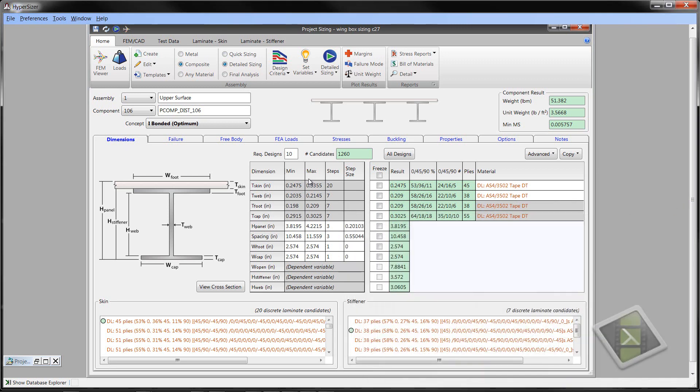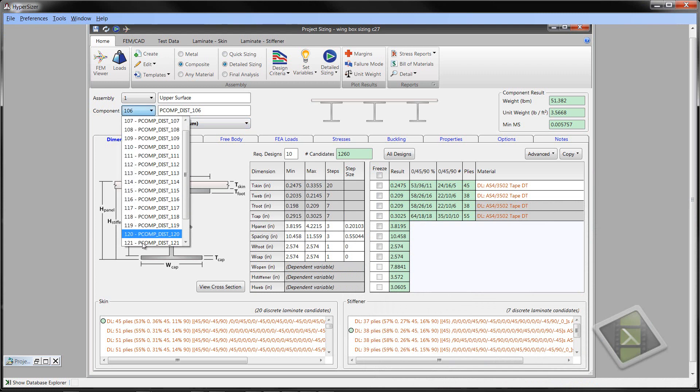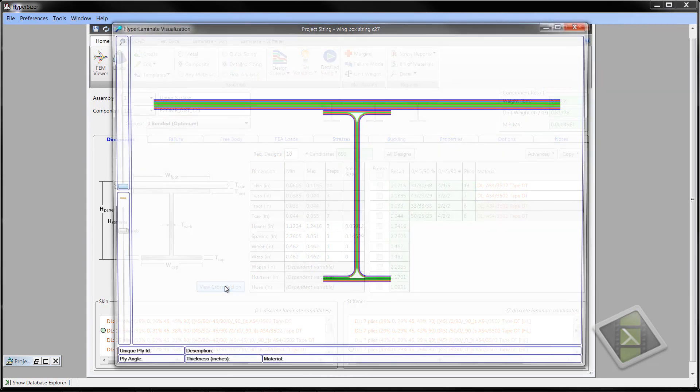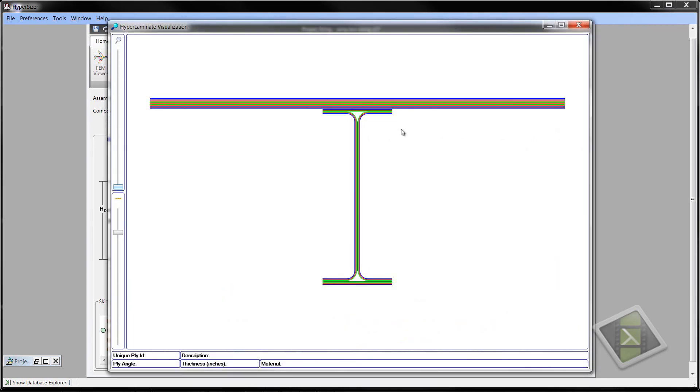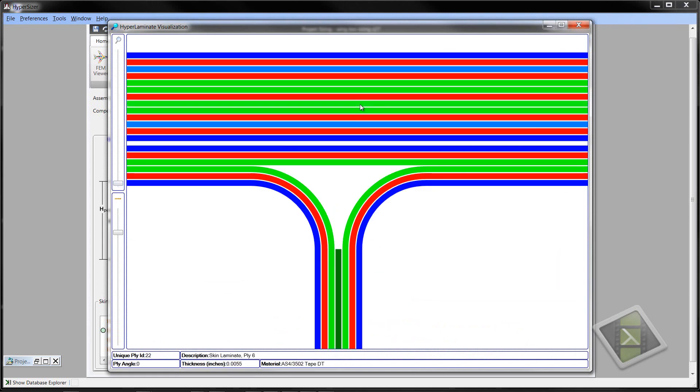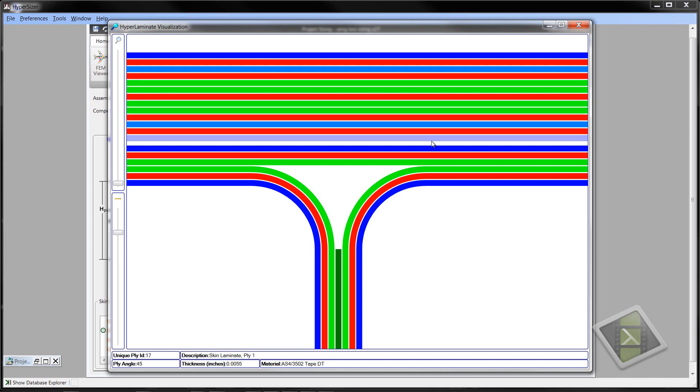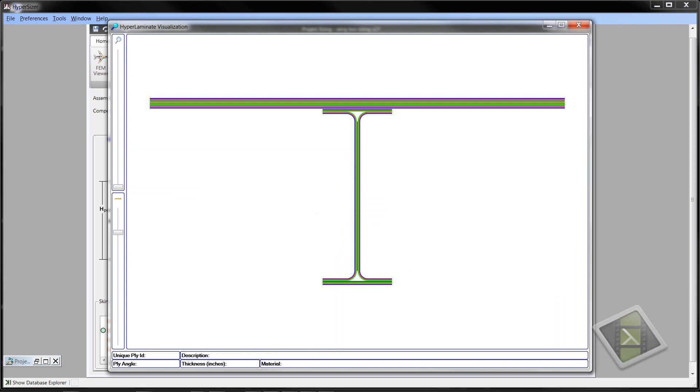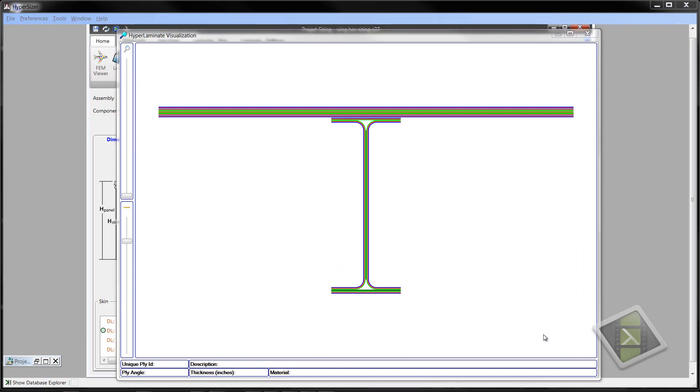Let's take a look now at the outboard wing panel component 121. It's lighter loaded, and you can see here it has a 31% zero-degree ply. View the cross-section, and again you can see a less green and more red and blue indicating the higher percent of 90 and 45-degree plies. Note that the ply pack is included in this design.